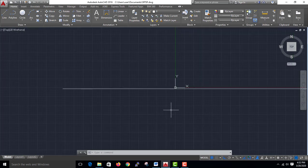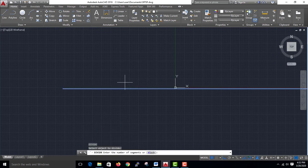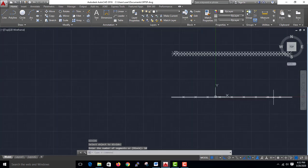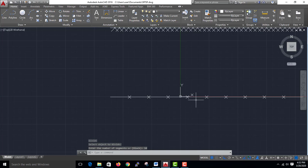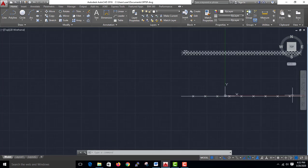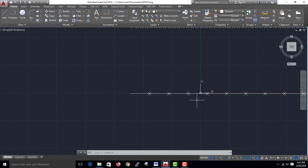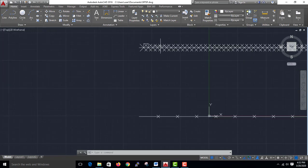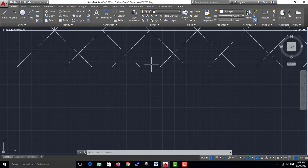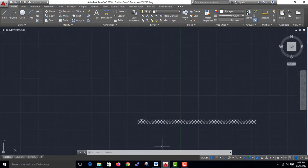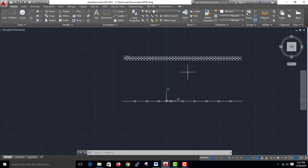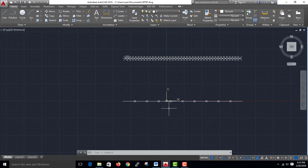I will Divide. Type DIV, Enter. Select the object. Now we can measure just the measurement and the total. We can divide by the total.